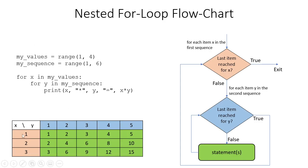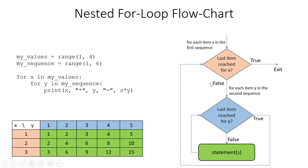We're changing our multiplier from 1, 2, and 3, and our sequence to multiply ranges from 1 to 5. We can think of this as a two-dimensional table. The x value runs from 1, 2, and 3, and the y value runs from 1 and ends at 5. For x in my_values, which is 1, I go in here for each item x in my first sequence, looking at the outer for loop and then the inner for loop.